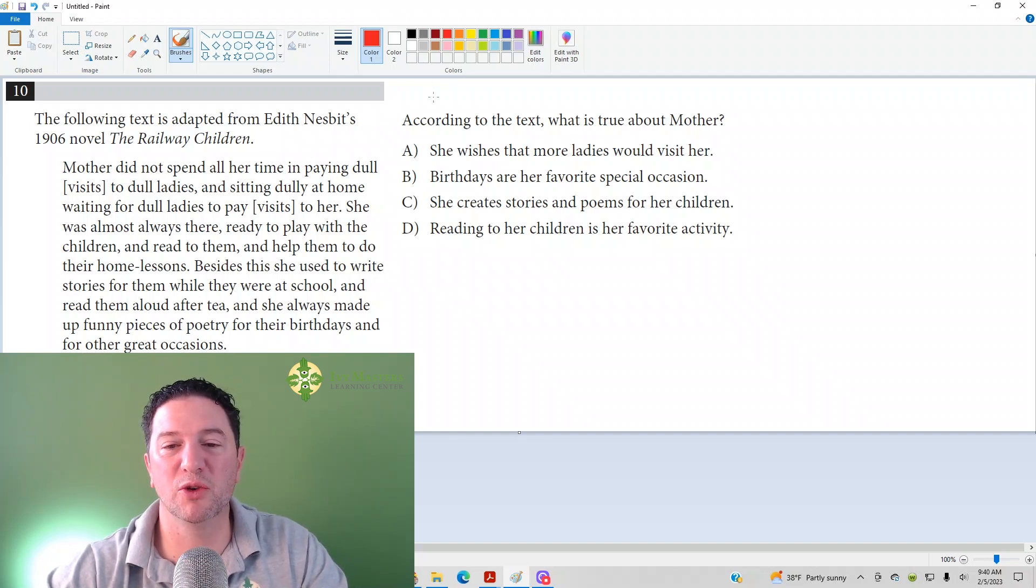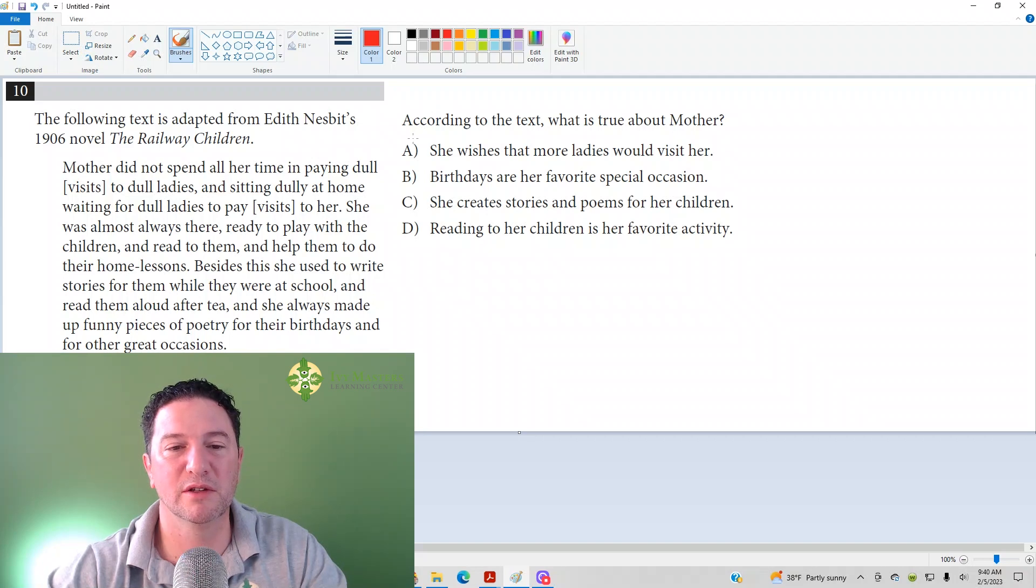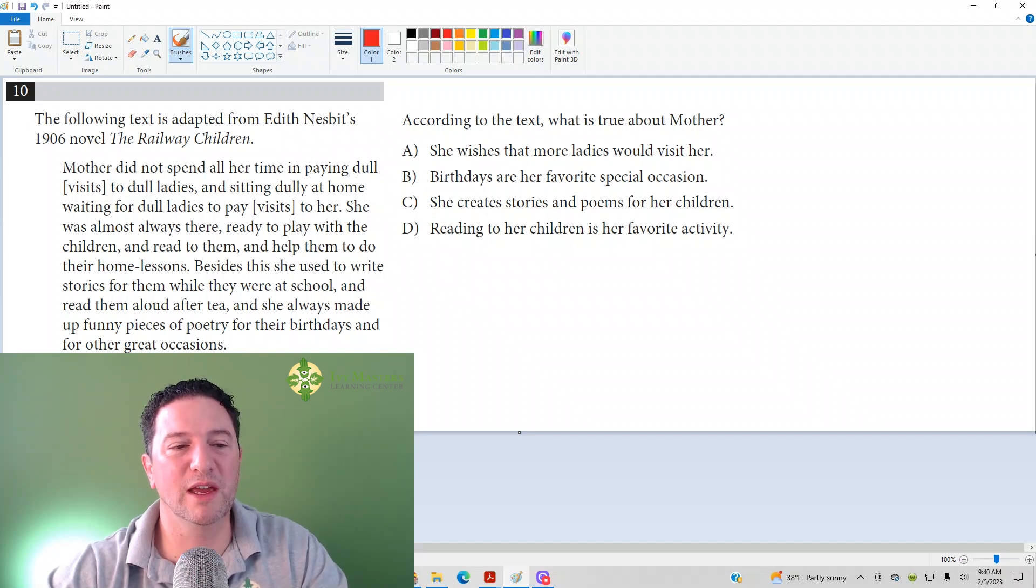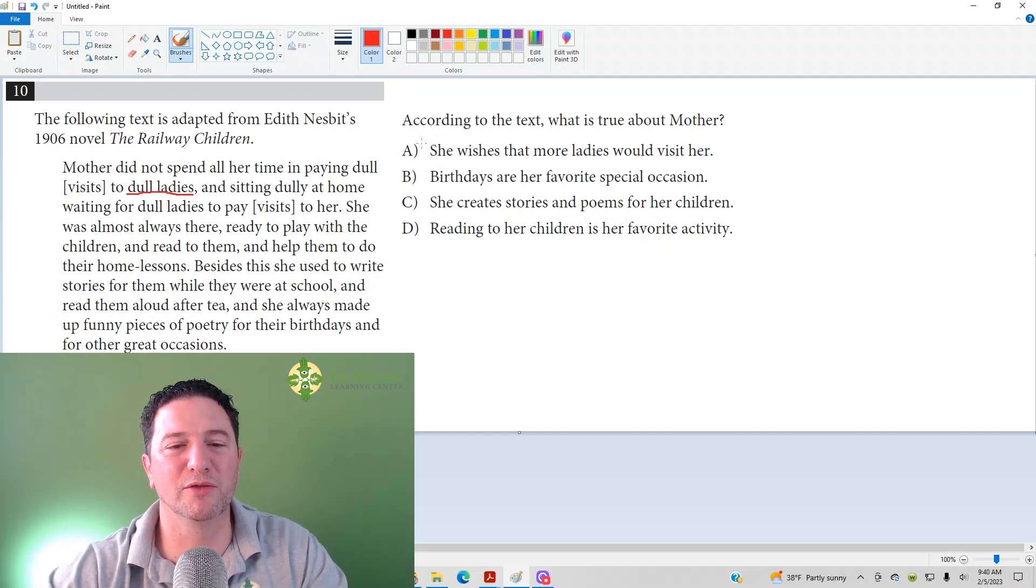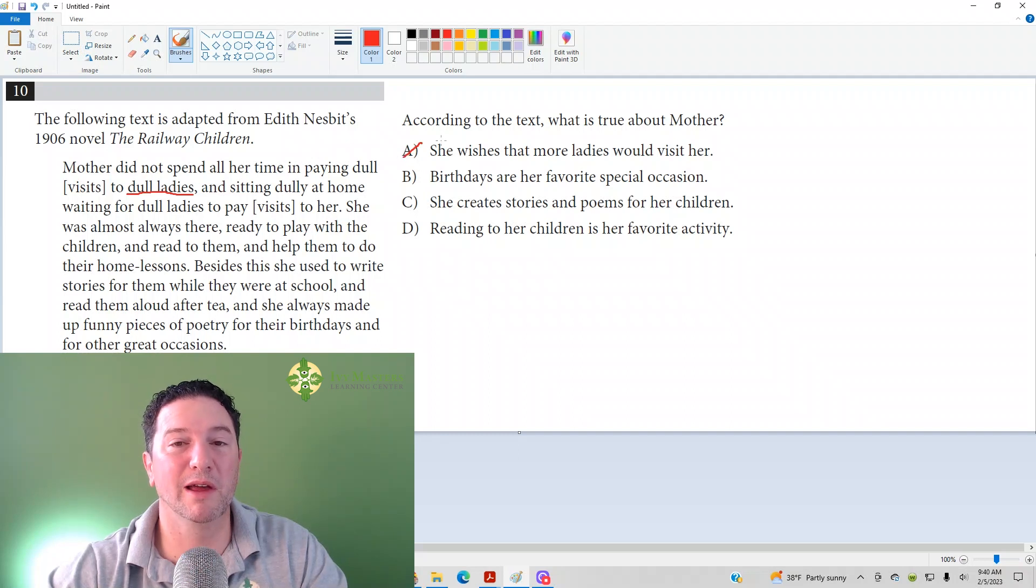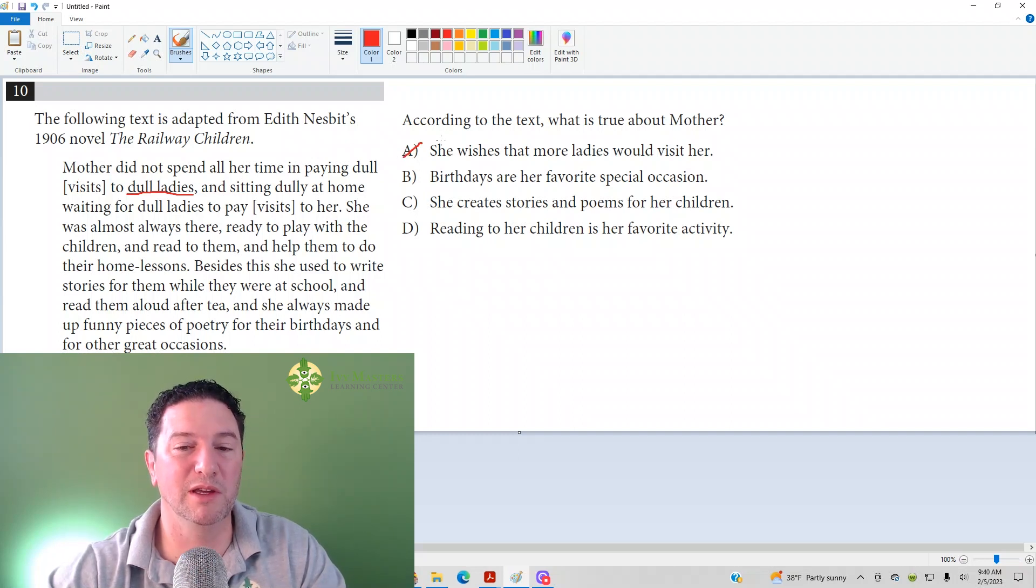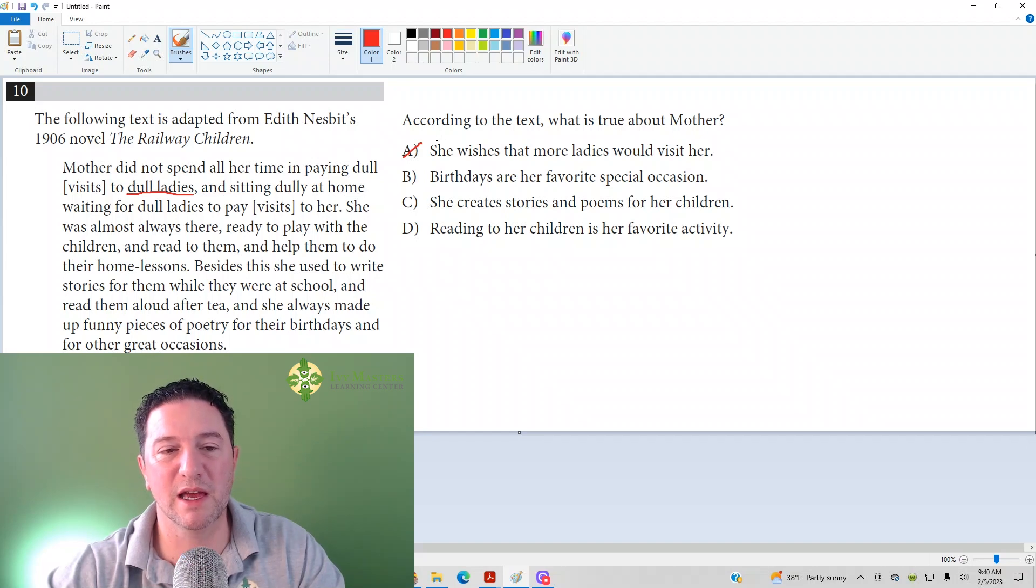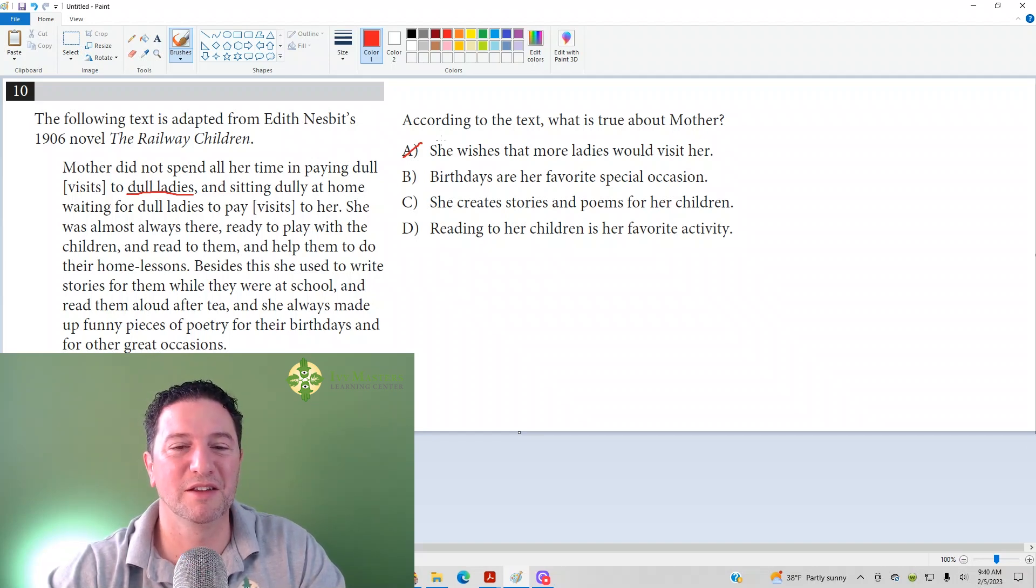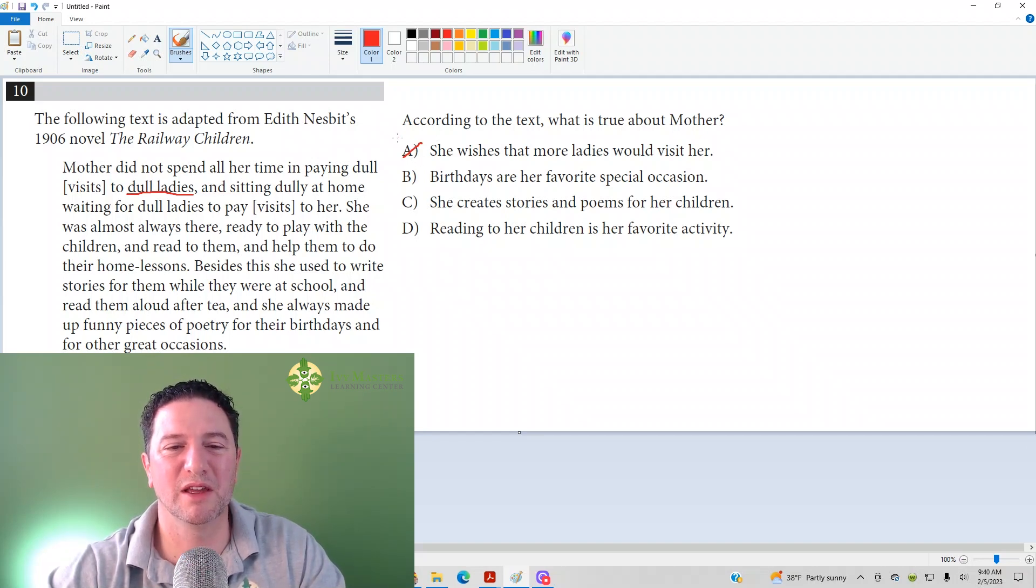Answer choice A: she wishes more ladies would visit her. Well, she calls those ladies dull, so it's implied that she wouldn't want dull visits from dull ladies. But maybe you'd be like, hey, if no one visits her, she'd be lonely, so she probably wishes more people. It's not what it says. Calls them dull. She doesn't care for that.